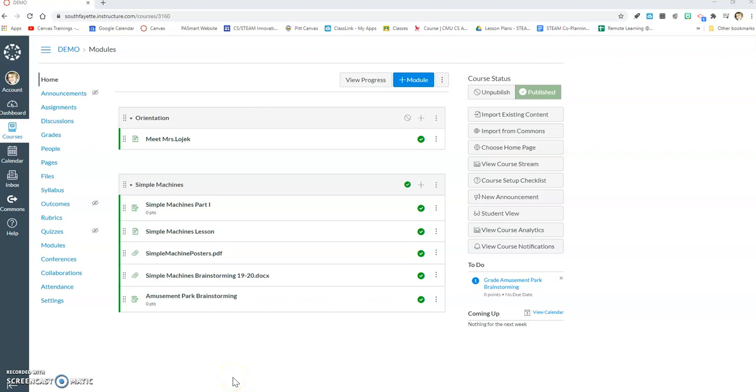Hi everybody! In this video I'm going to show you how to use Google Assignments in Canvas in order to make a copy of something in Google for your students.